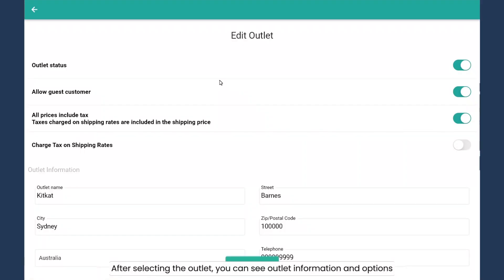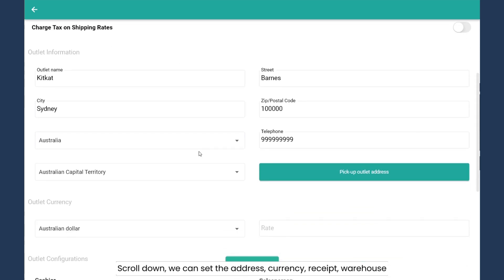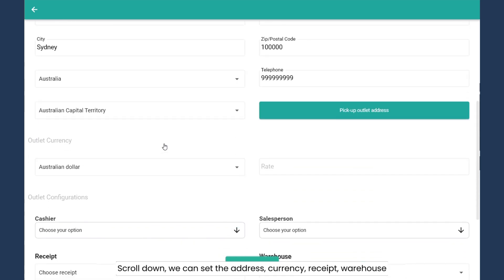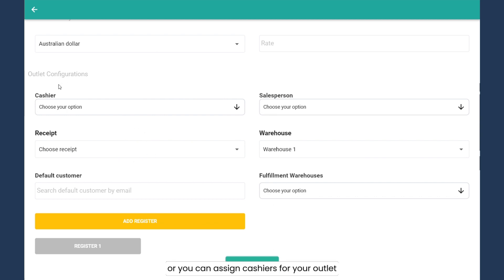After selecting the outlet, you can see the outlet information and options — for example, the outlet status, customer and tax options. Scrolling down, we can set the address, currency, receipt template, or you can assign the cashier for the outlet.